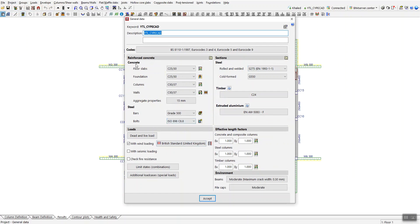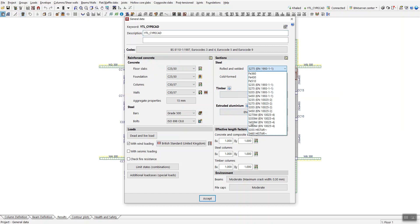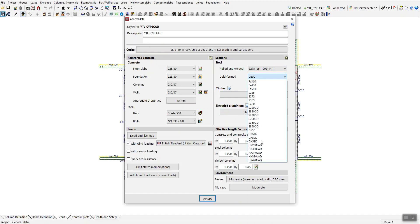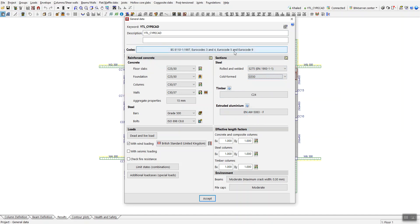Back in CybeCAD, we covered bolts, concrete grade, and reinforcement grade for RC elements. There are also settings for steel elements — rolled and welded sections (for example S275) — and for cold-form steel, where you can set the grade according to the selected code, as well as timber and extruded aluminum.